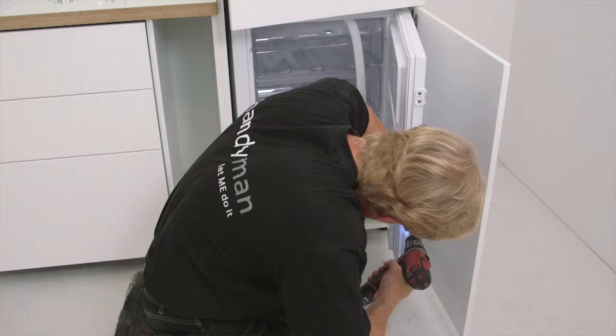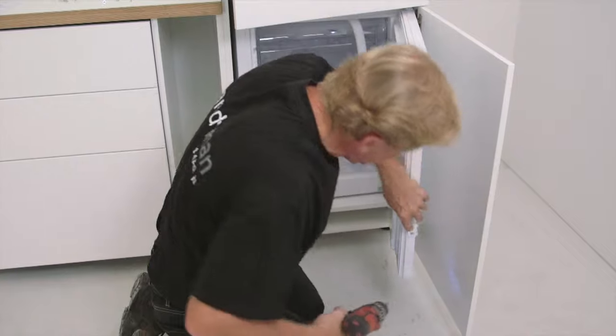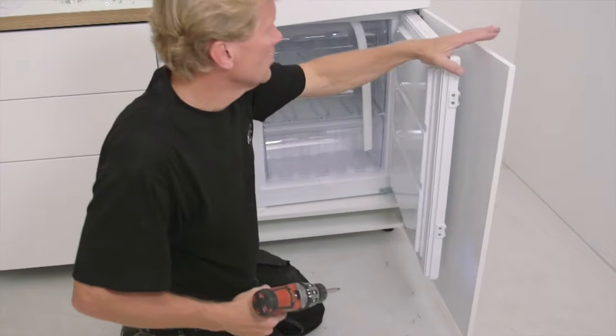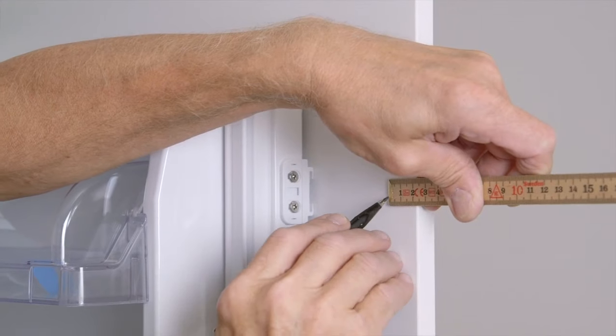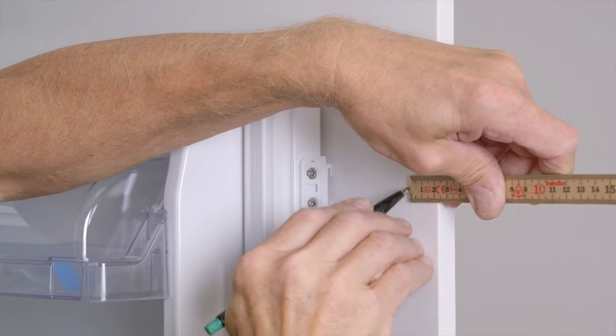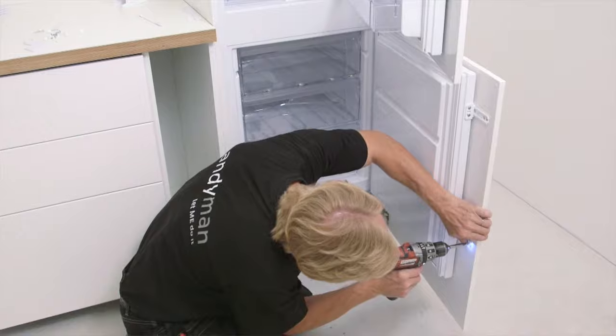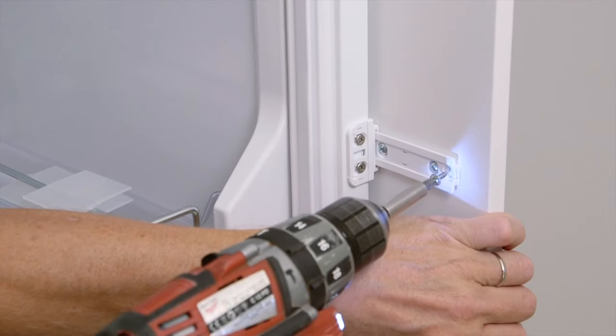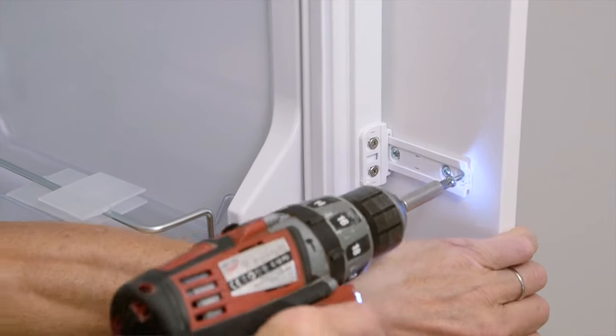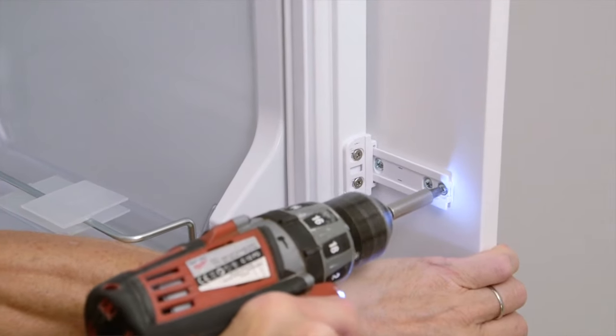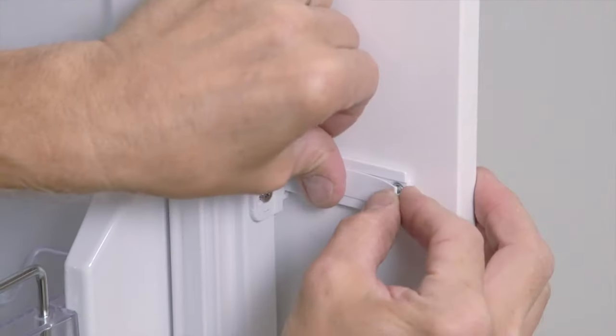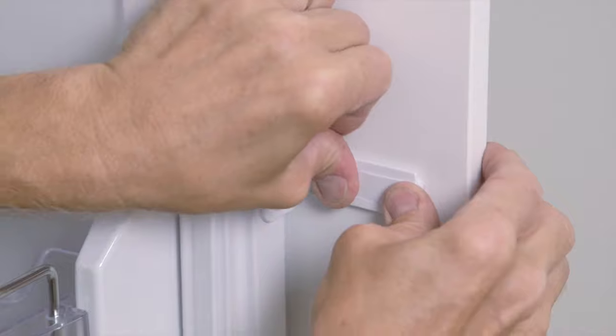Connect the appliance doors to the ones of the cabinet and finish with the protection cover.